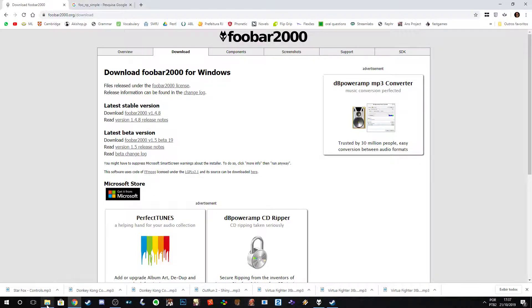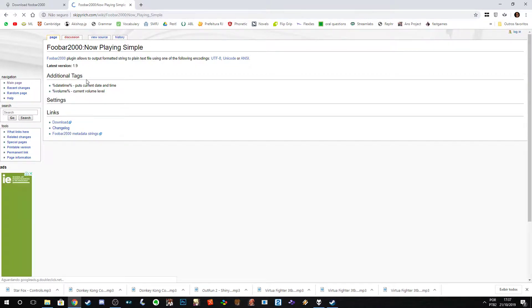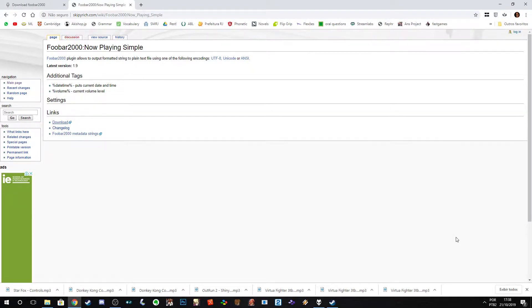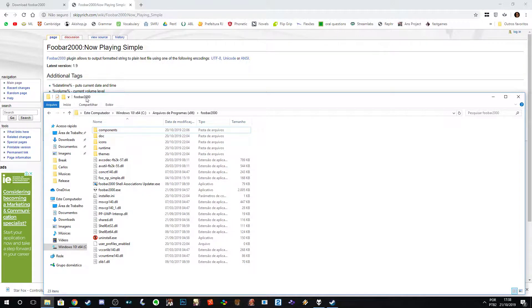After setting up foobar2000, go to the next link I'll provide in the description and look for foobar2000 NP. Download it to your PC, then extract the archive.